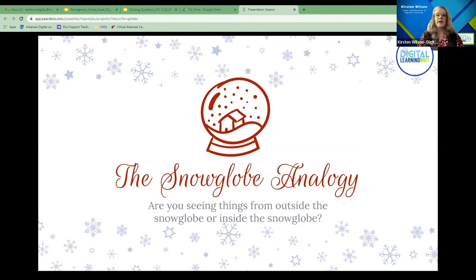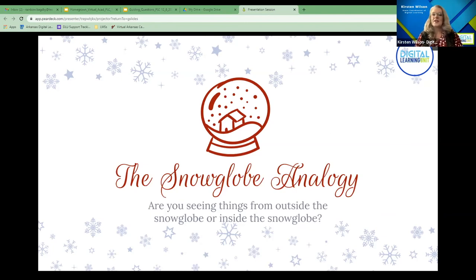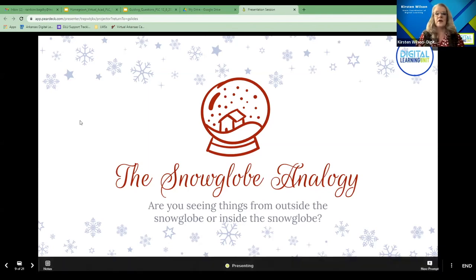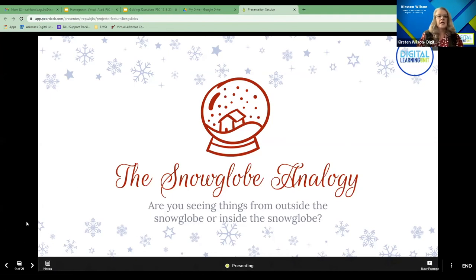Sometimes when we feel like we're inside the snow globe, it can be both perspectives at once, and it may depend on the day. That's why it's really important not to be isolated, because sometimes we're inside the snow globe and we need someone to pull us out and see it from the other side. Part of pulling ourselves out of the snow globe is taking a break.